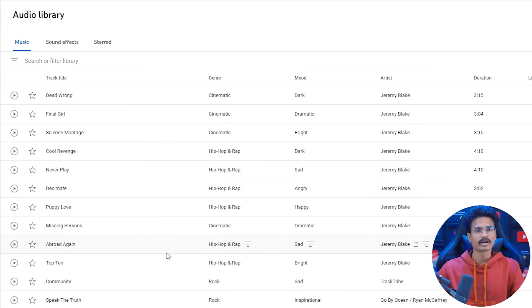Add the music. There will be copyright-free music. You can use the music. After that, you can filter the results.